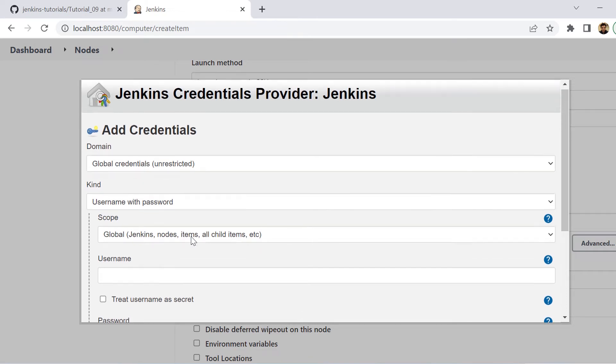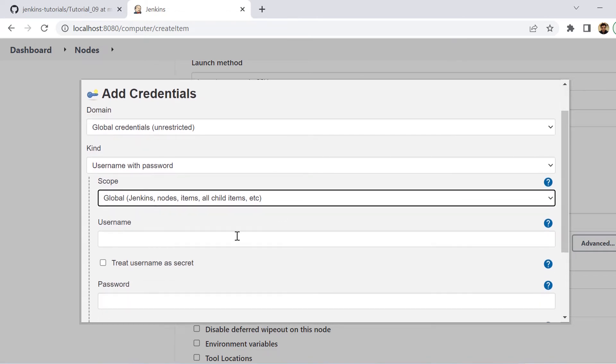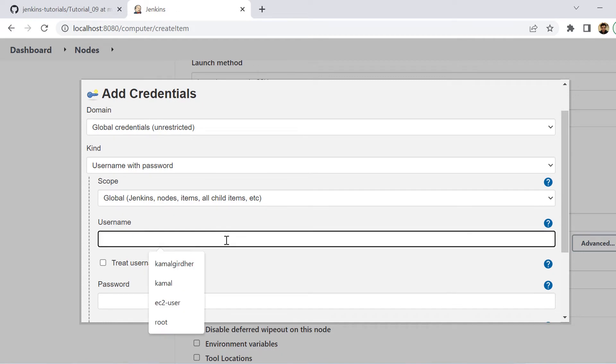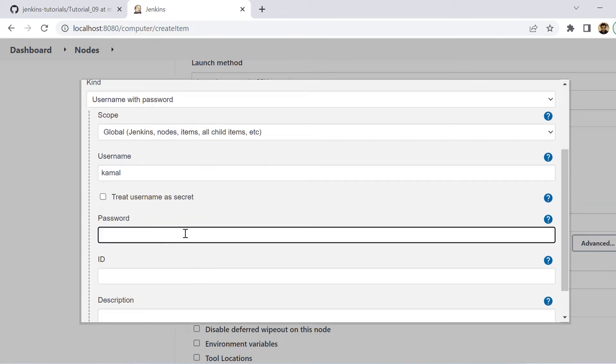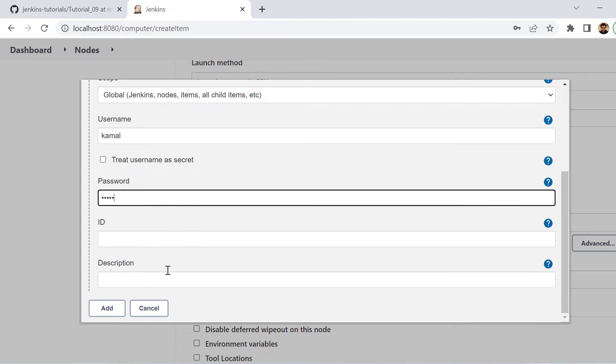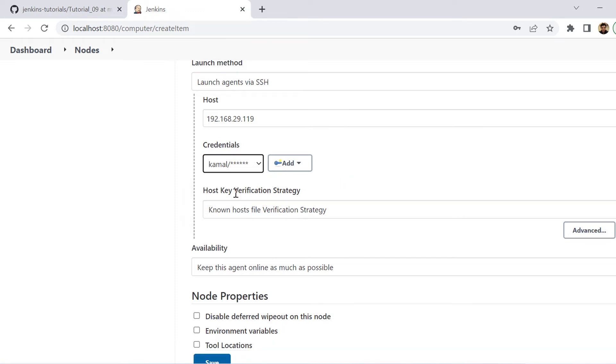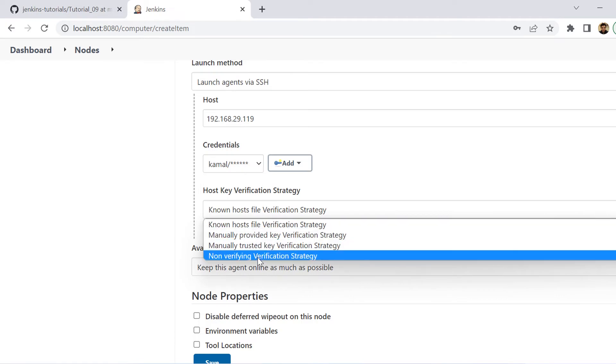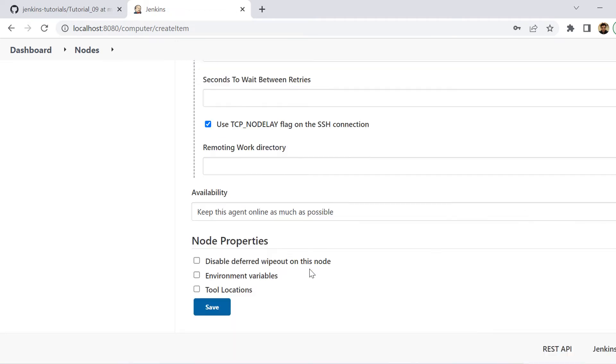It will open this overlay, which is saying add credentials. So here you can put the username of your Ubuntu machine and the password and click on this add. Now you are good to select the credentials. So as we selected the credentials, it next asks for host key verification strategy. So here we are selecting non-verifying verification strategy. So once we select that, we are good.